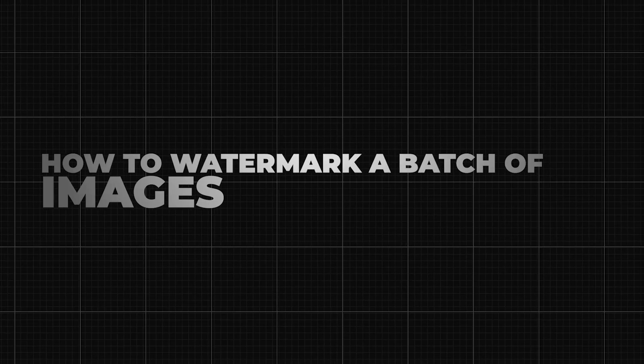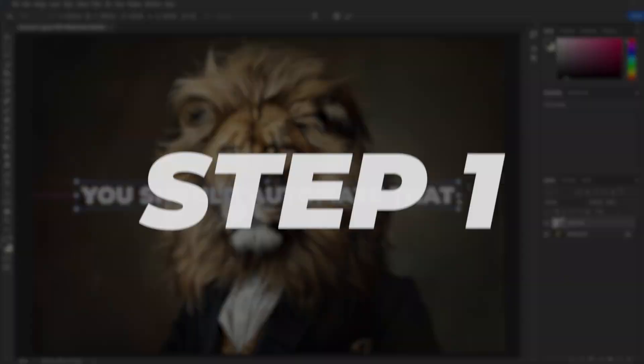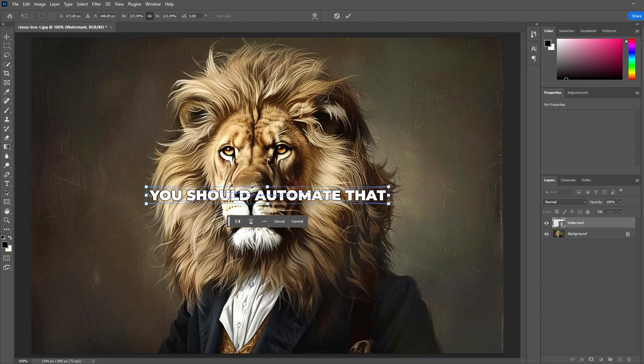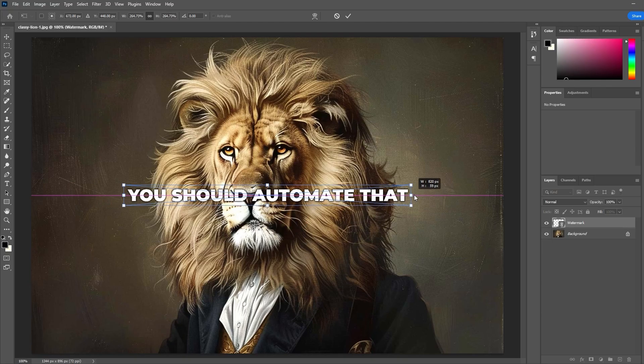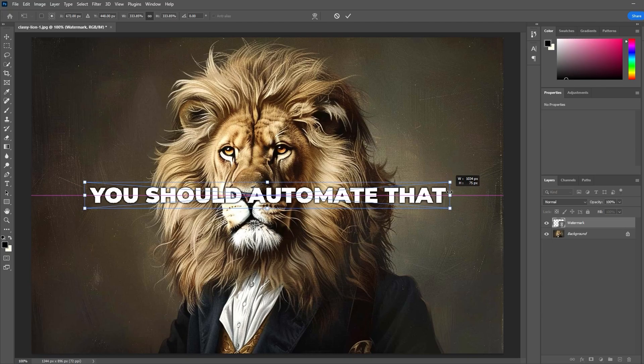How to watermark a batch of images in Photoshop. Step 1 is to record an action where you apply your desired watermark.